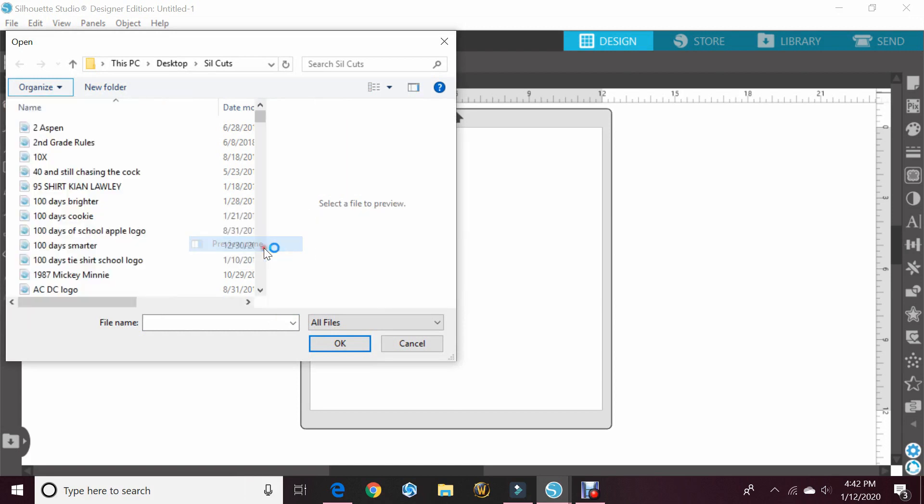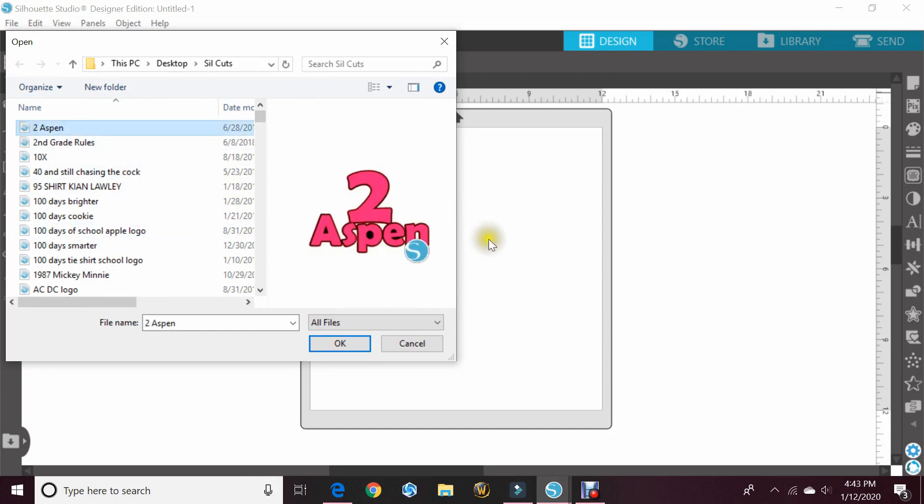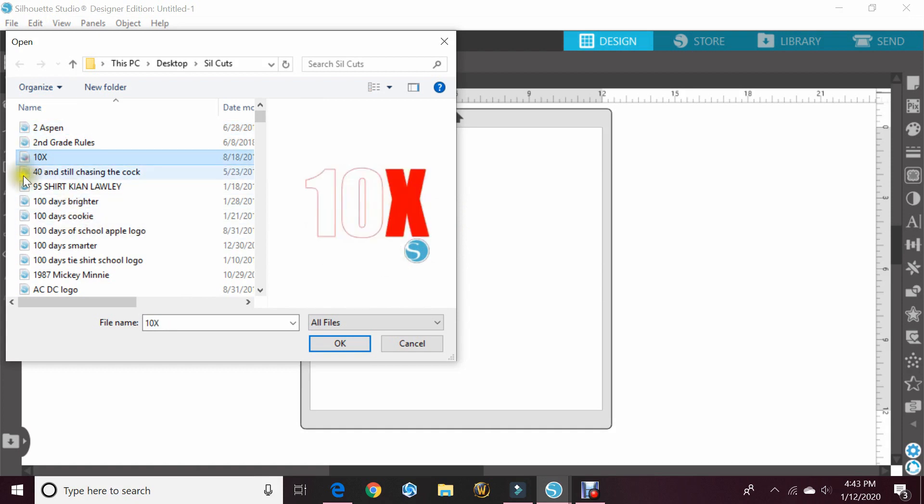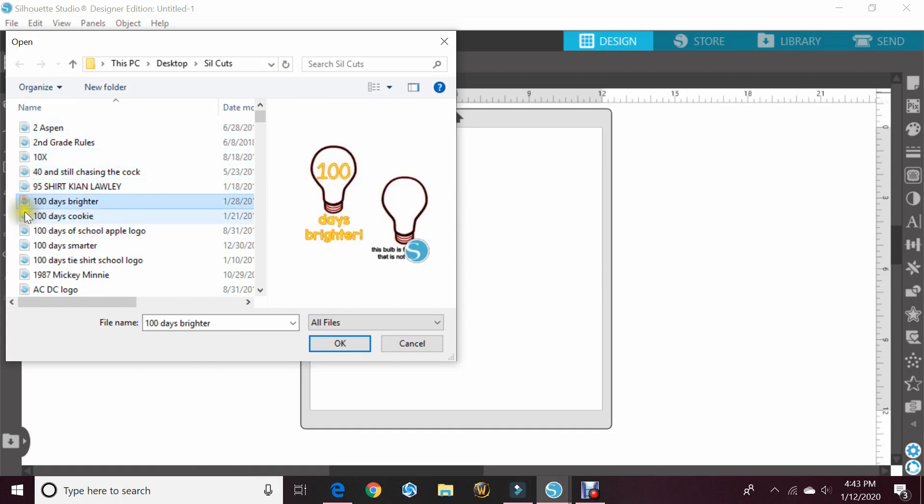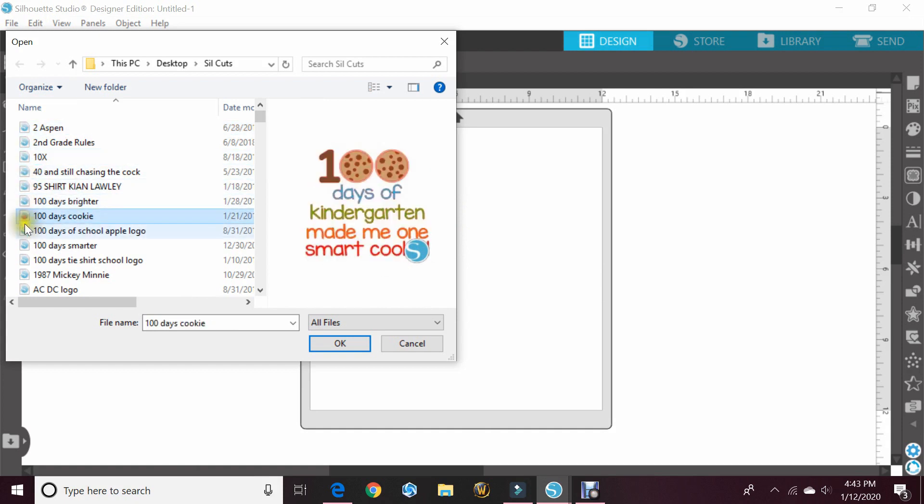That's going to open this window right here. Now if I click on any of my files, it should pop up on that side and give me a little preview of what that file looks like.